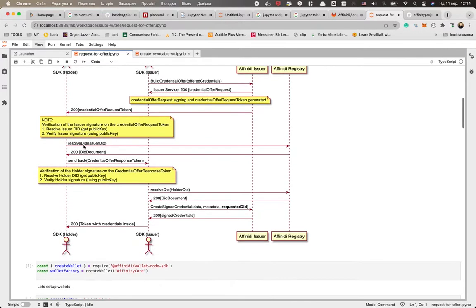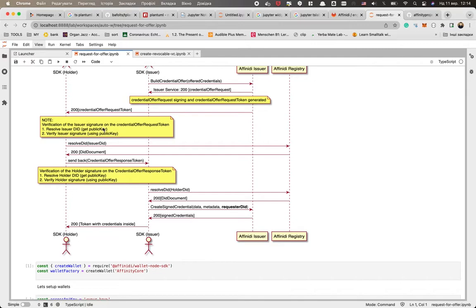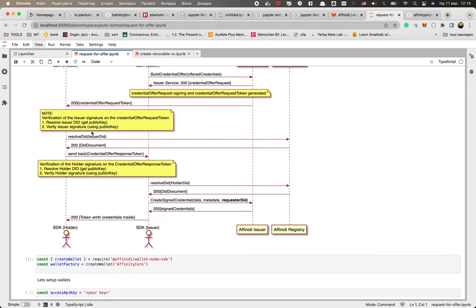And what should the holder do? First of all, he could resolve the DID and get the public key of the issuer and actually verify the signature of the issuer on the JWT token. In this case, the holder will know what kind of issuer, and the holder will know that this token came from exactly this issuer, so he could trust this token and he could actually trust the issuer.